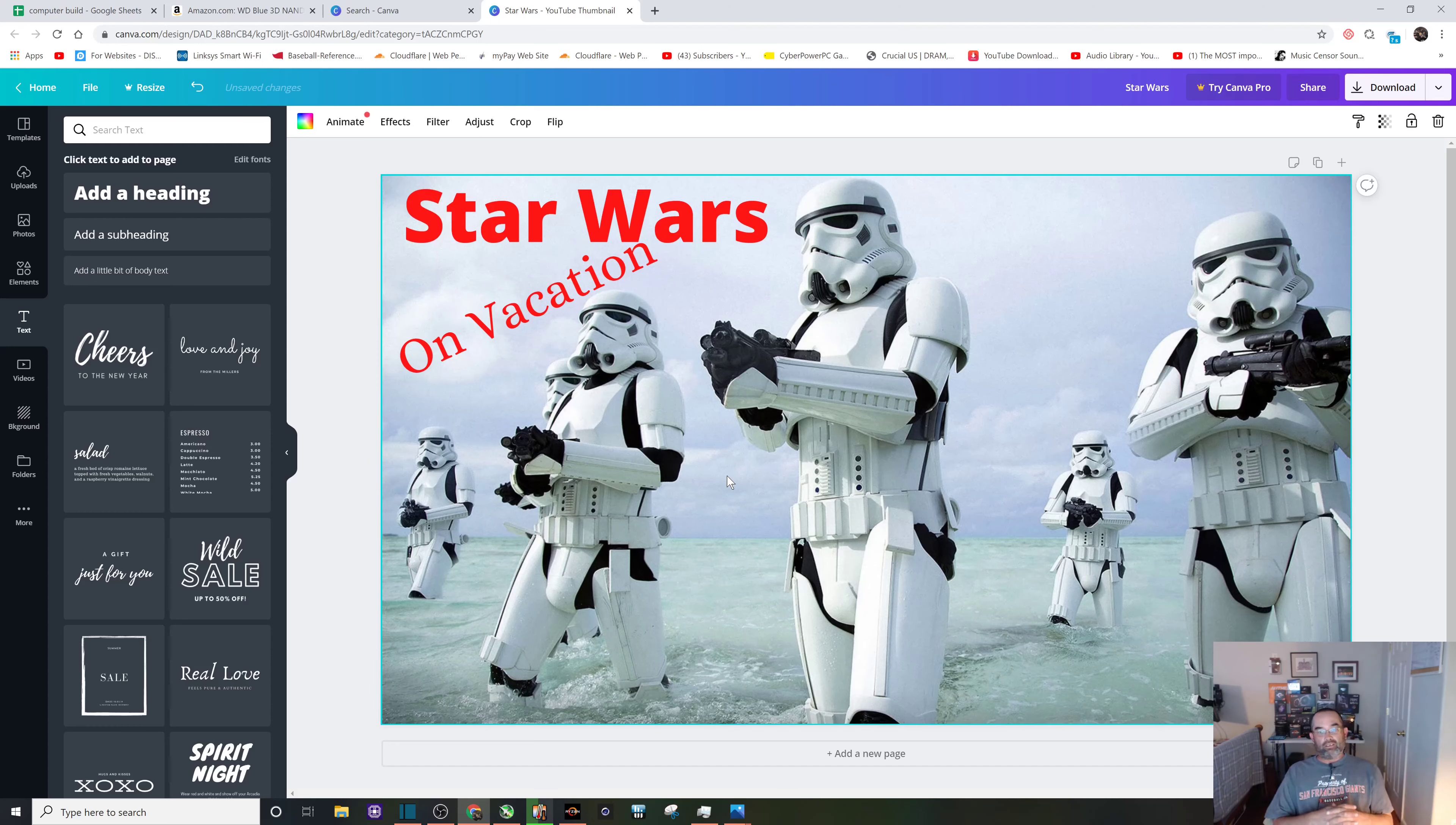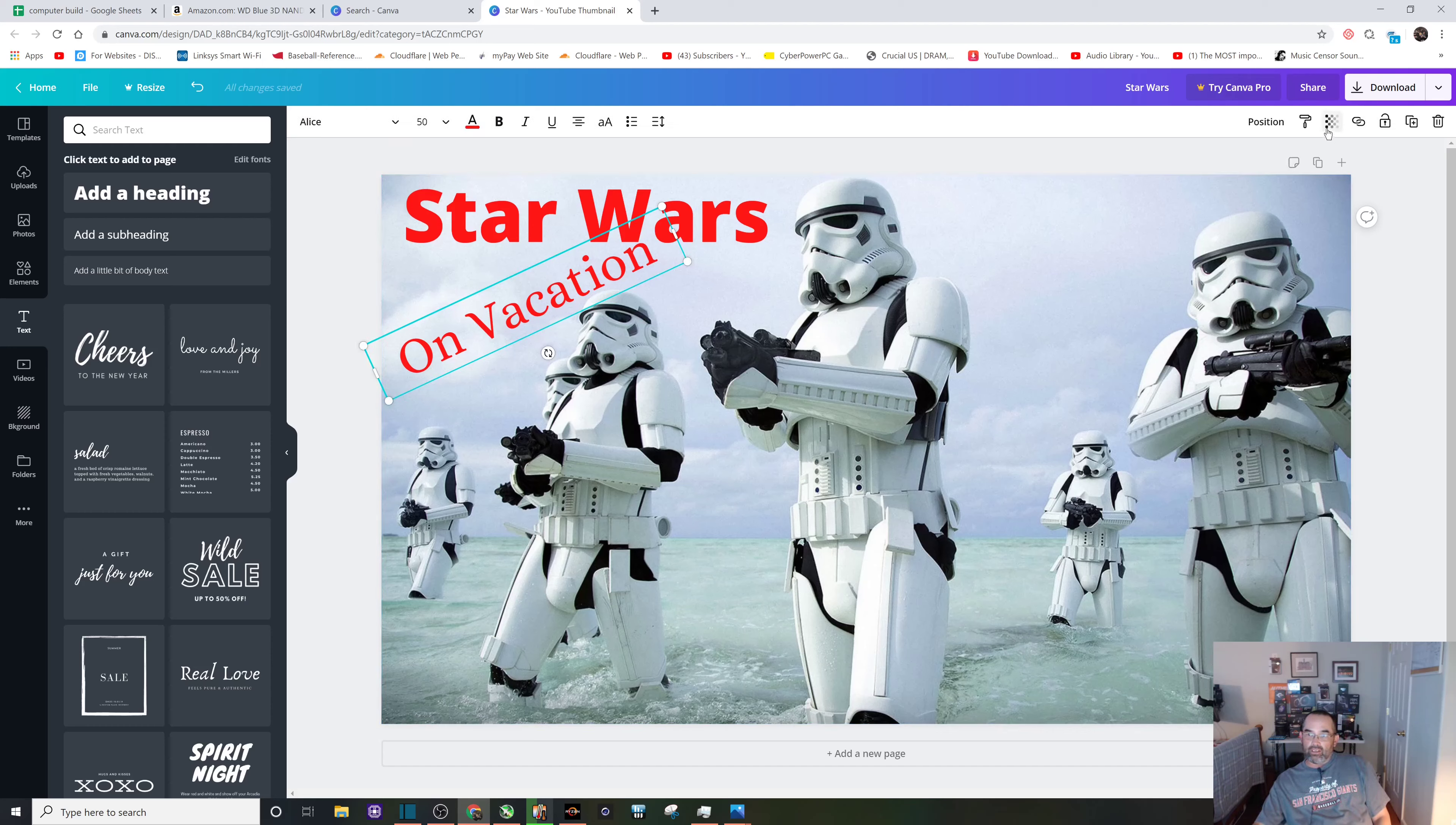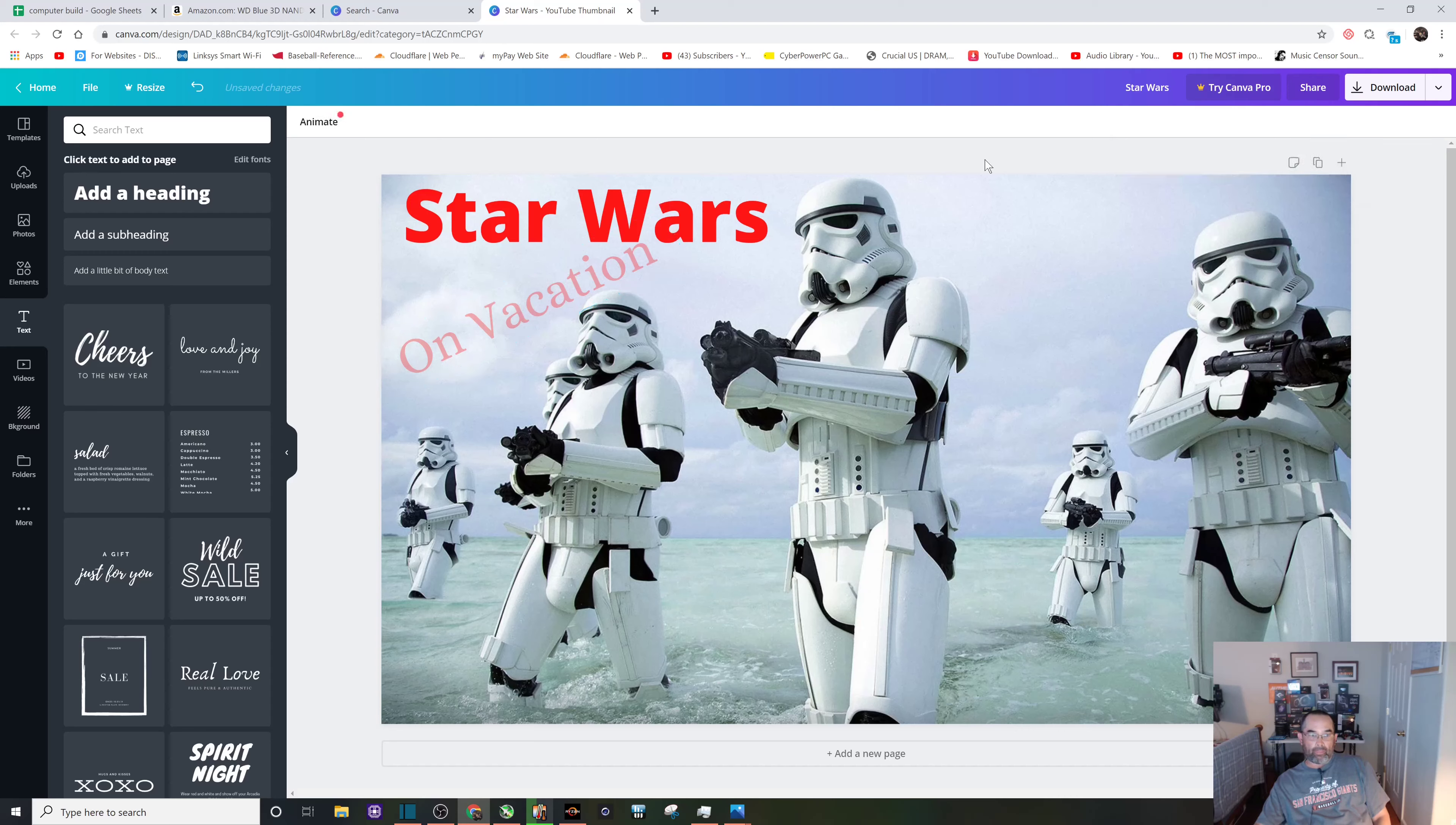Let's click on vacation and look up here to the transparency. Why don't we do a little bit more subtle, not so bold, because stormtroopers aren't supposed to go on vacation. There we go, clean and simple.